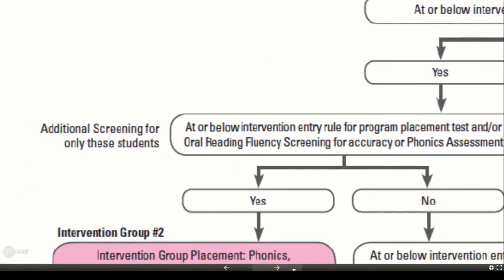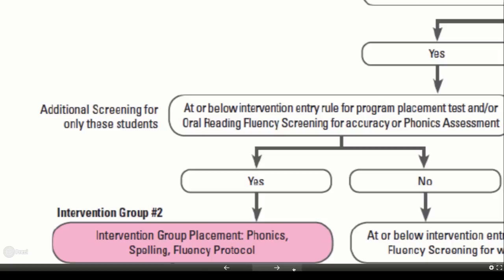Common assessments may include program placement tests, an oral reading fluency measure analyzed for accuracy, or a phonics assessment. The measures utilized will depend on which measures were used in the universal screening as well as the programs and practices selected for intervention. Students who fall at or below the defined intervention entry rule on measures of word level reading are most likely to benefit from a supplemental intervention protocol focusing on advanced phonics, morphology, spelling, and fluency.